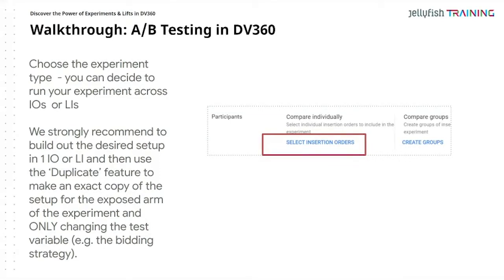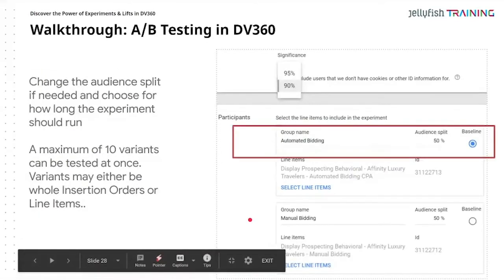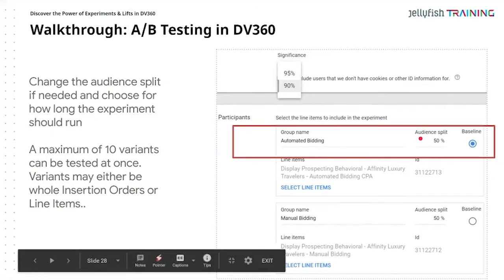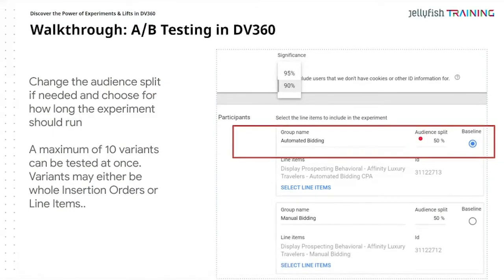Make sure the campaigns are 100% identical so it's a fair test with significance. In the system screenshot on the right, you change the audience split if needed — 50% or 20% or whatever you'd like. You have a maximum of 10 variants that can be tested. The variants could be targeting criteria, audience, day-parting, behavioral settings, or bidding strategy — whichever you'd like to test.